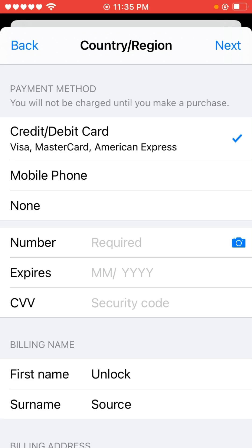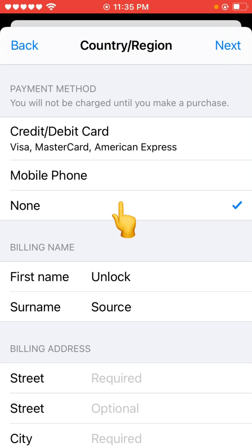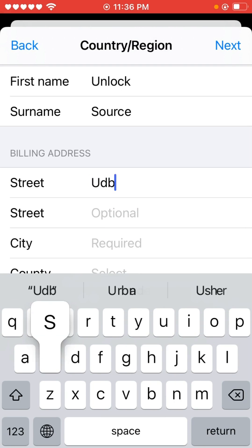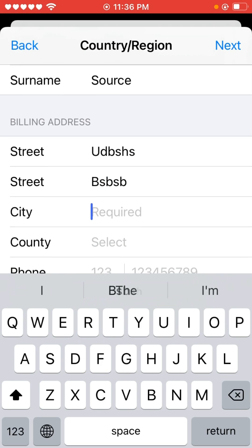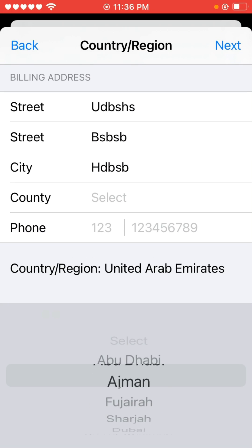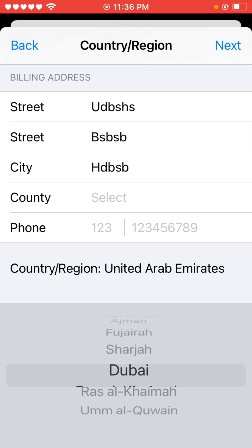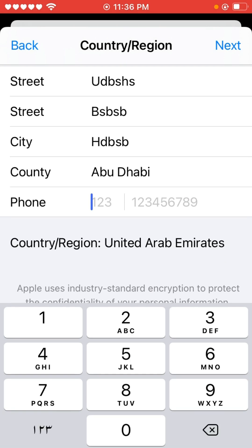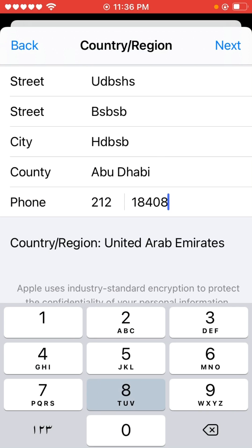As you can see, it's selected by default on Credit Card or Debit Card, which is the payment method. You have to select None here. Now scroll down and fill in your information — you can add a fake address as a formality. Some countries will ask for a zip code; you can search on Google for your city name to find one. Fill in the number and tap Next.